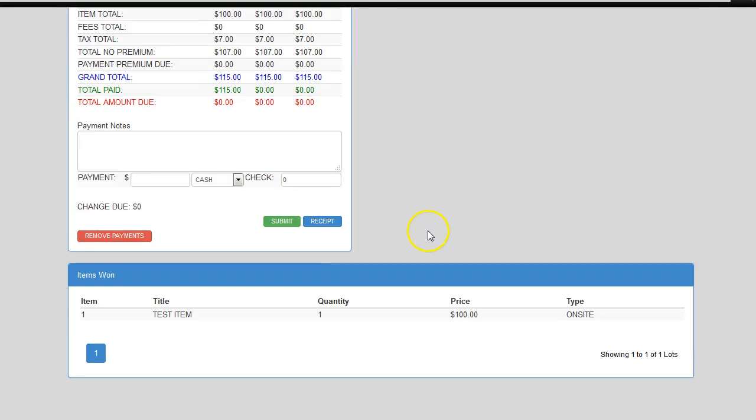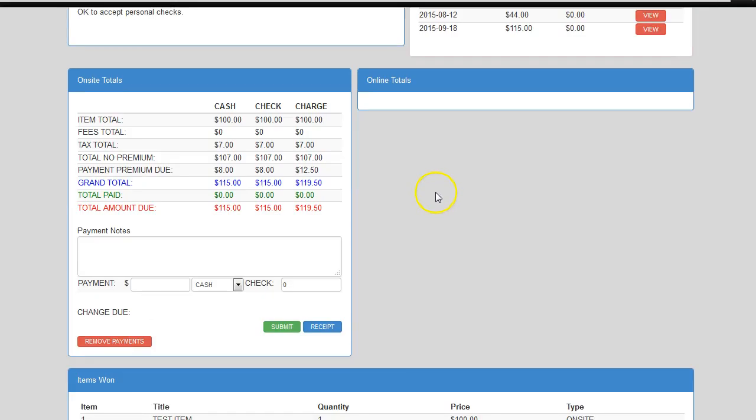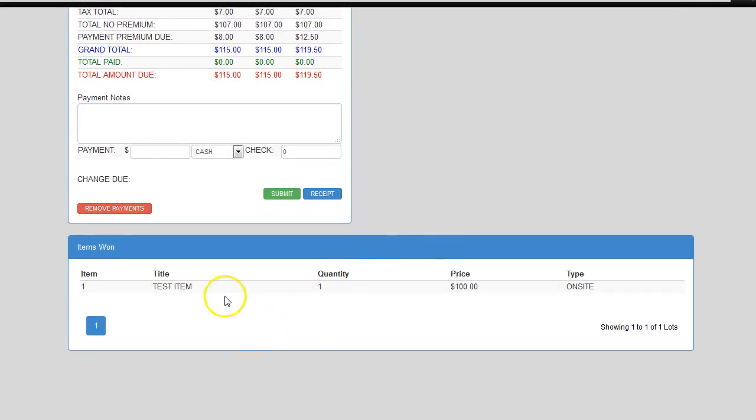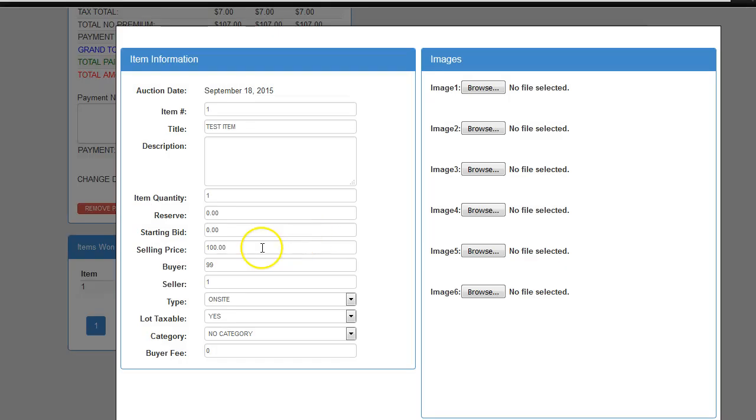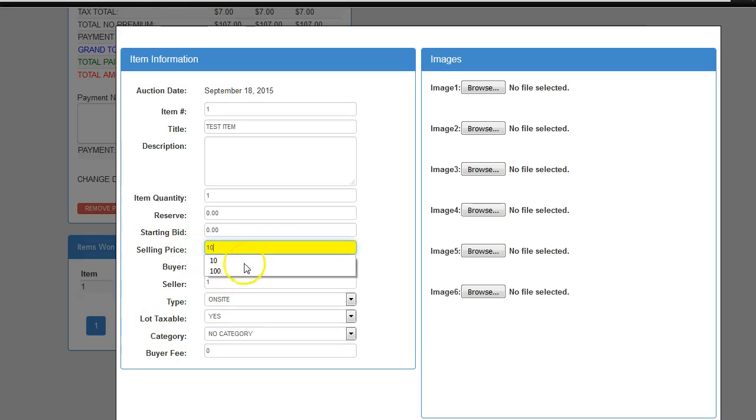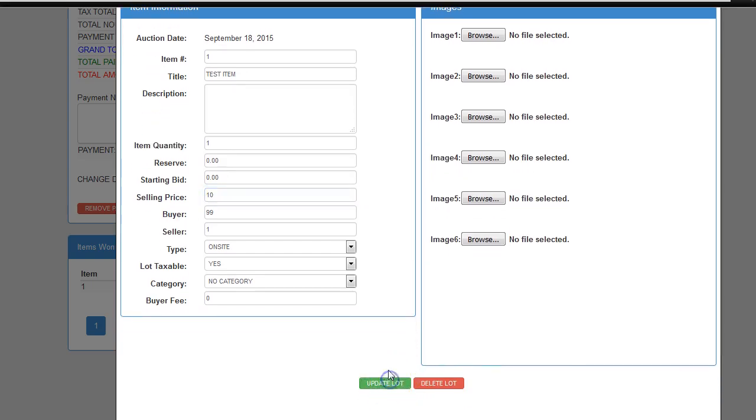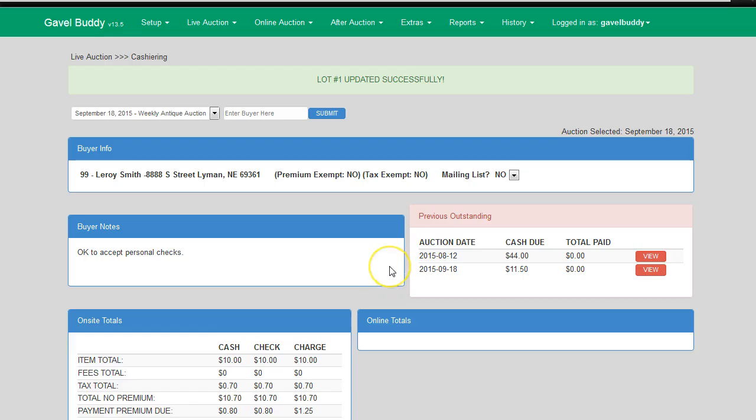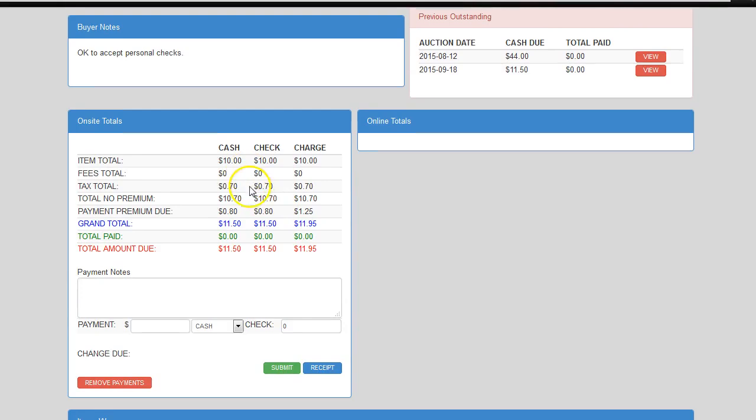And let's go over really quick how to change an item. I'm going to remove the payment here. Let's pretend like we're starting over. I go over here, and I need to change this from $100 to, let's say, $10. So I click on the item, it pulls up all the information associated with that item. I just change the selling price to $10. I click on update lot, and immediately, all of my totals are adjusted for that item.